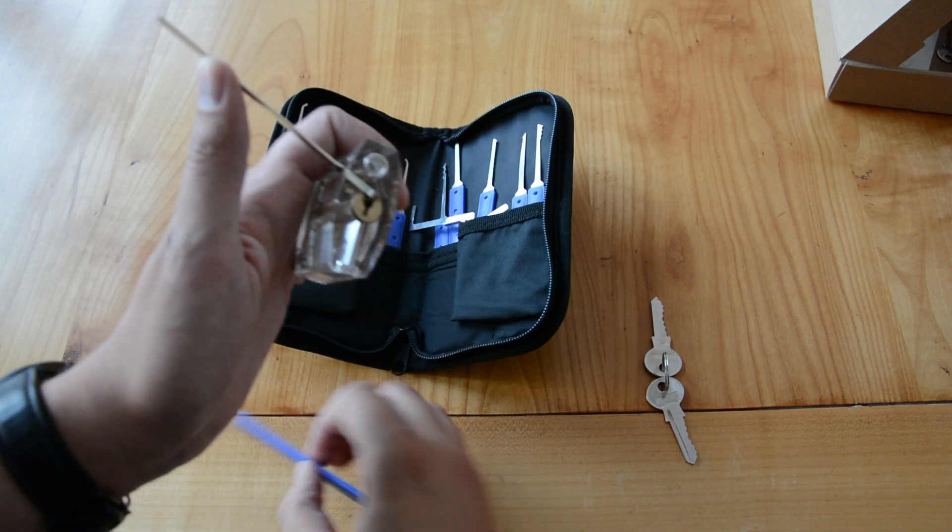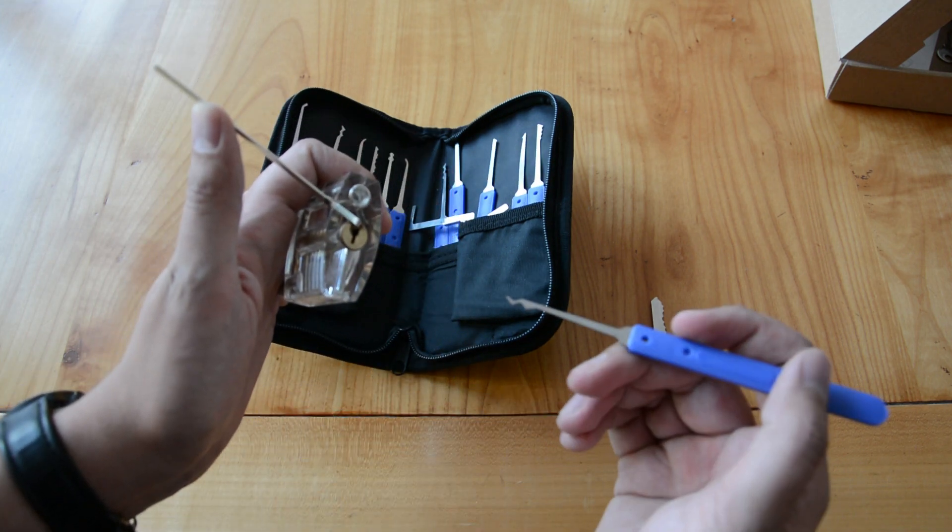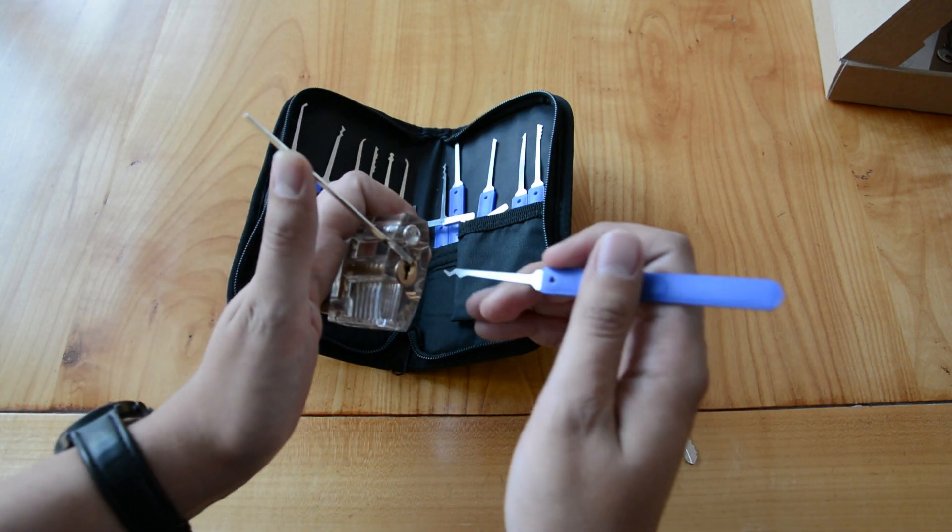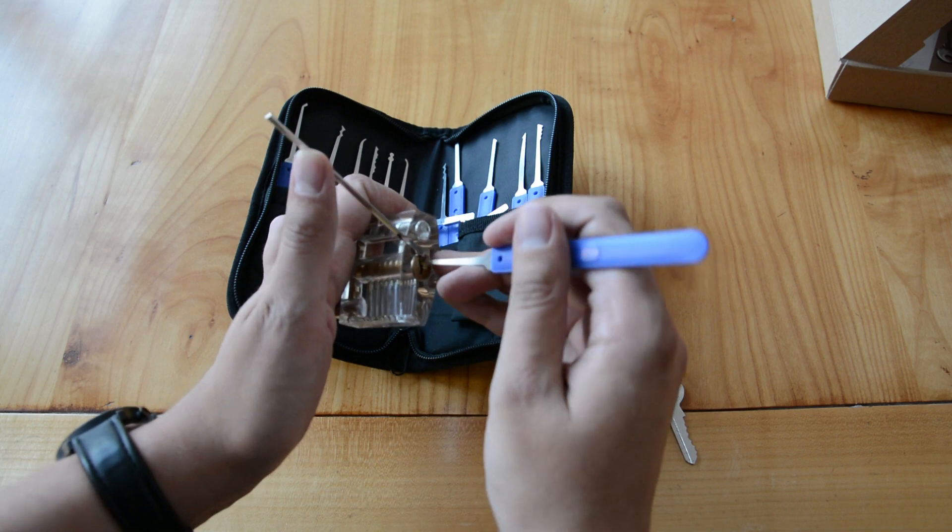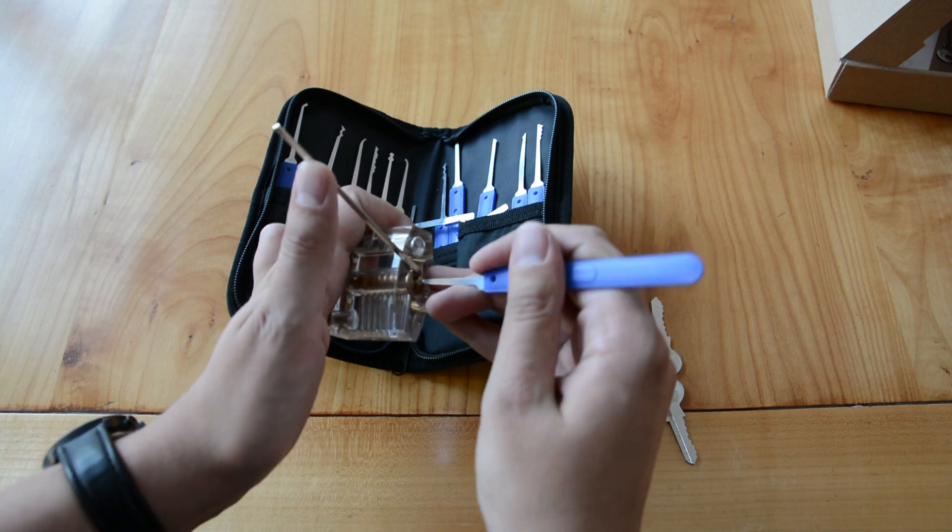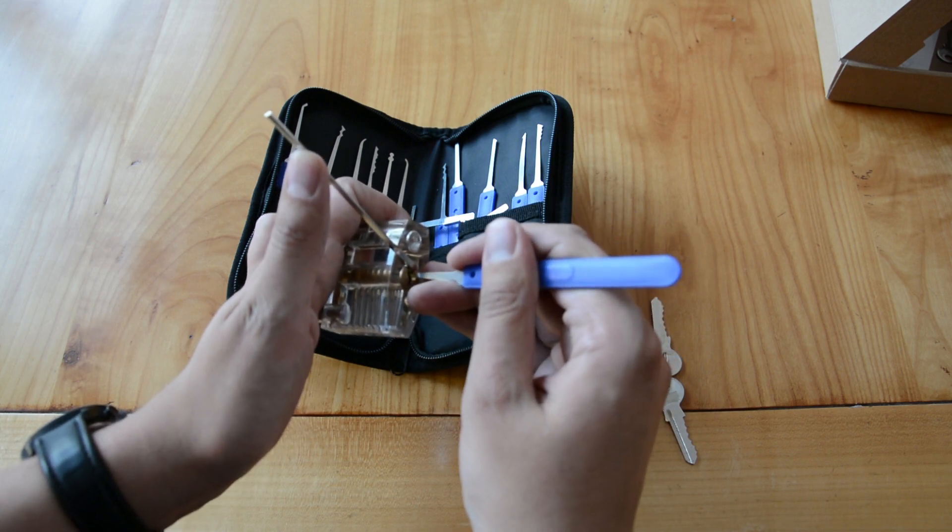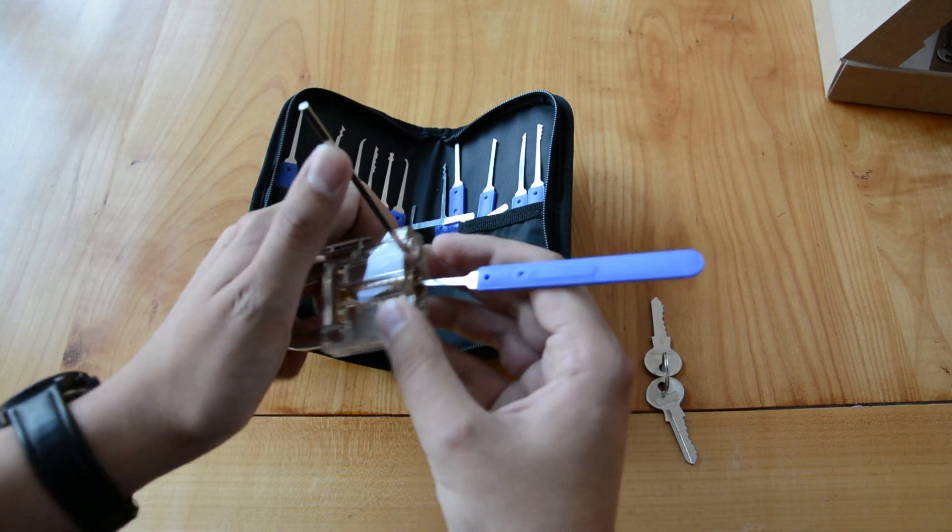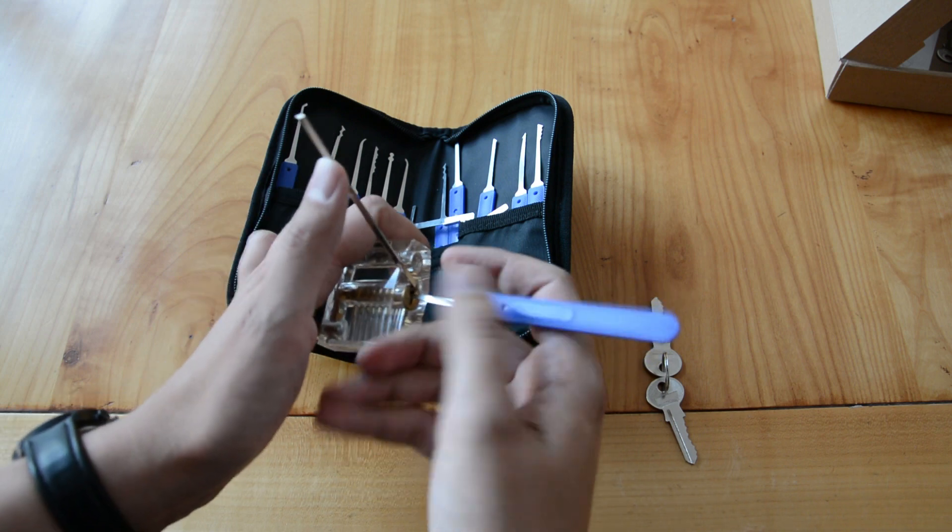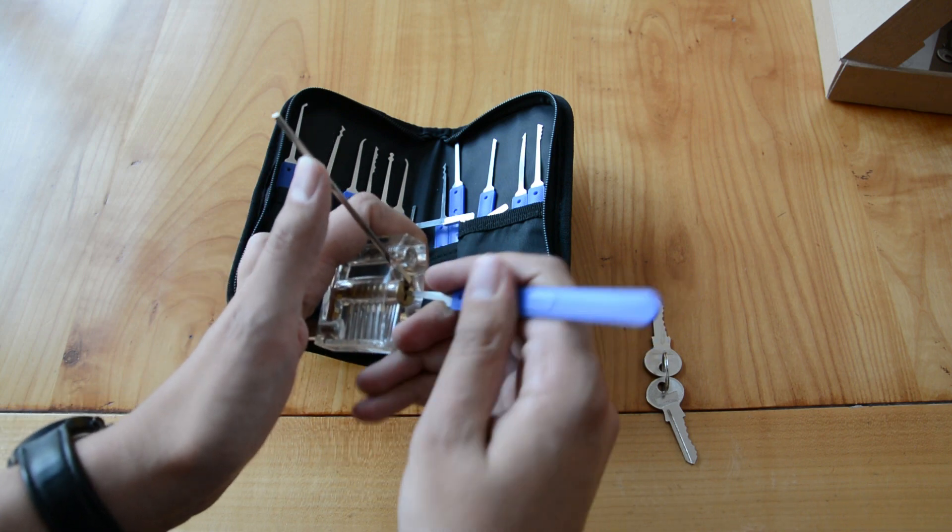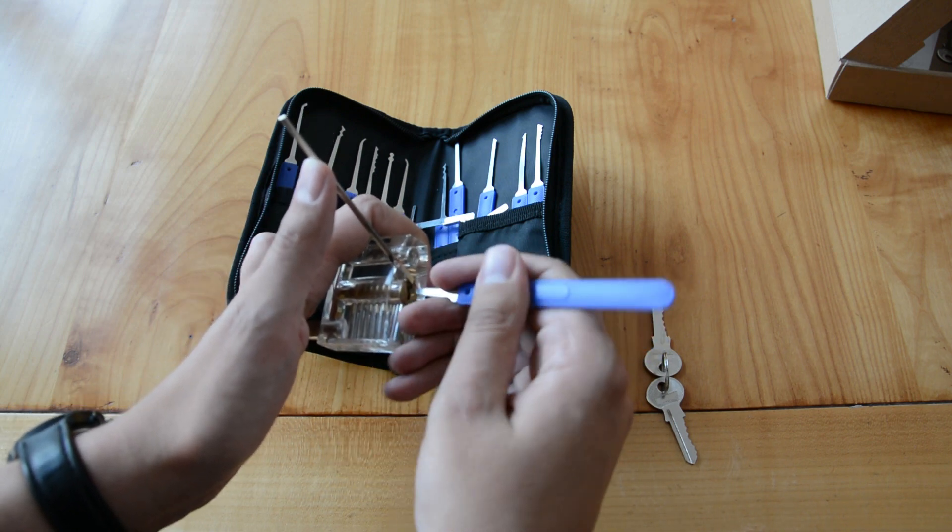Now we take a lock pick and insert it into the keyway just below the tension wrench. Now we start to push onto the pins using the lock pick until all of them are aligned.